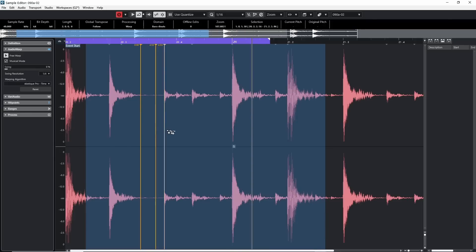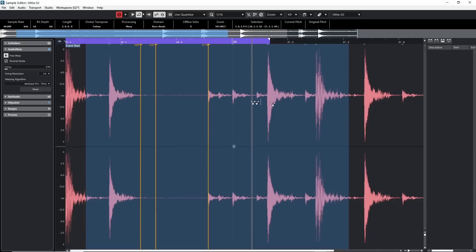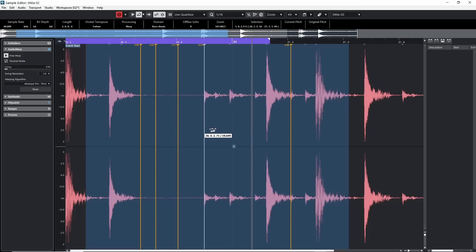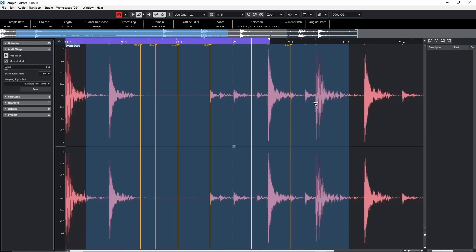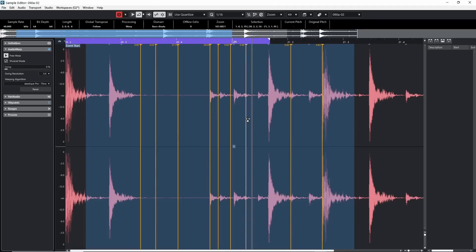When grabbing and moving a warp marker, pay attention to how you approach it — clicking in the wrong spot may draw a new warp marker instead of moving the existing one. Look for a small cursor that snaps onto the existing marker before moving it. The most important thing about warp markers: think of them in groups of three. If you move a warp marker alone, it moves all the surrounding audio. But if you place boundary warp markers on the left and right, you'll only move that marker within its boundary — preventing unexpected changes to all your audio.